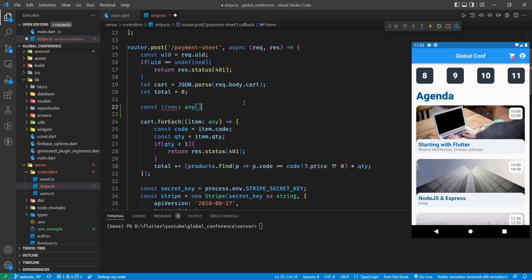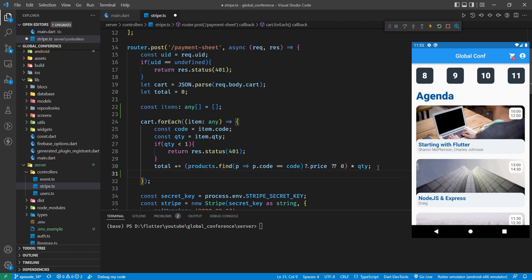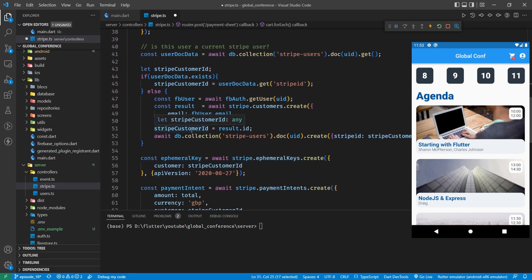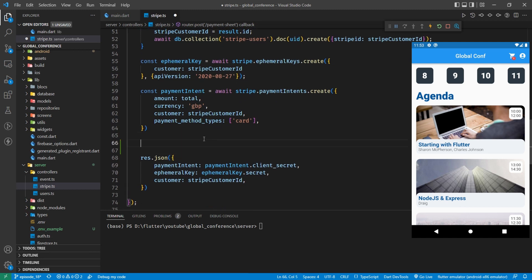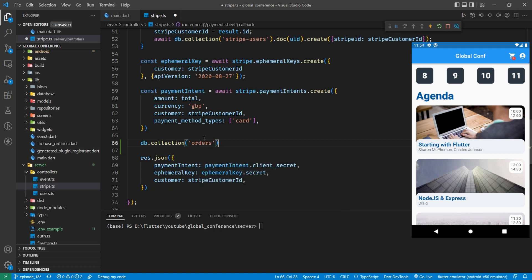I'm going to set items as a type — an array of anything — and we'll set it to blank to start with. Then as we loop through each of the items, providing there are no errors, we're going to save that item to the items array: items push item. So we're saving that in, then we come through, we set up our users, we do all sorts of stuff there, and then before we return we want to save this information to our database.